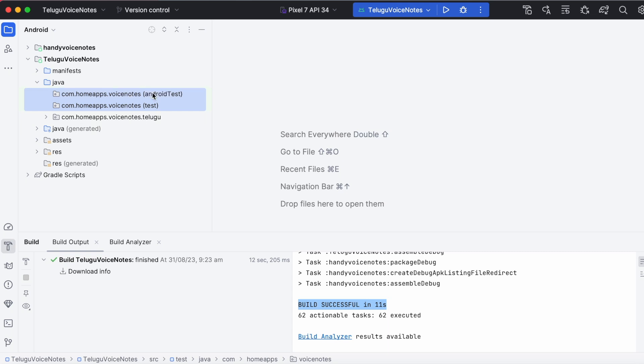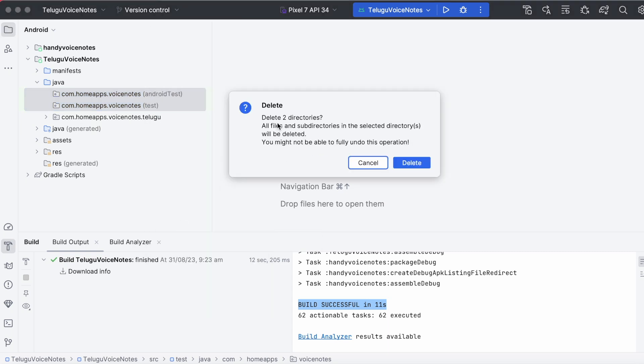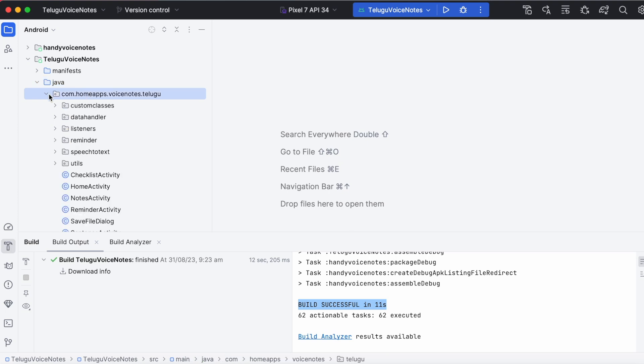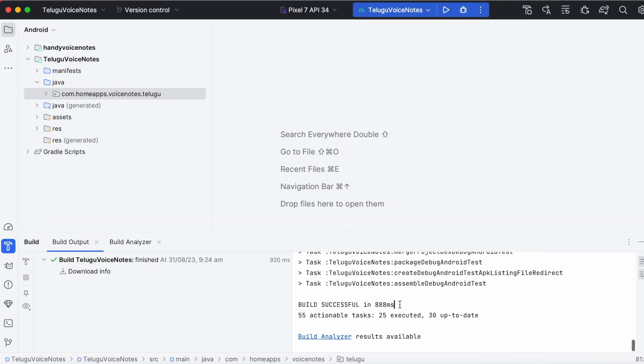Delete these two empty directories also and make the build. Build is successful.